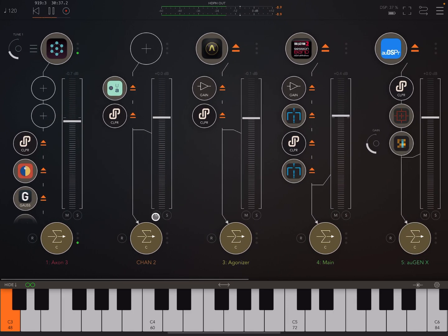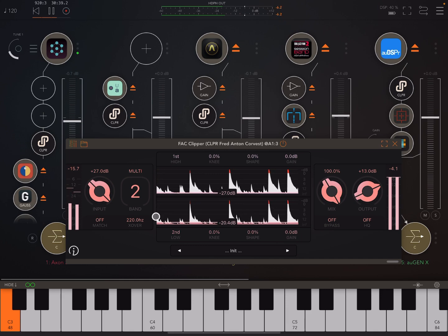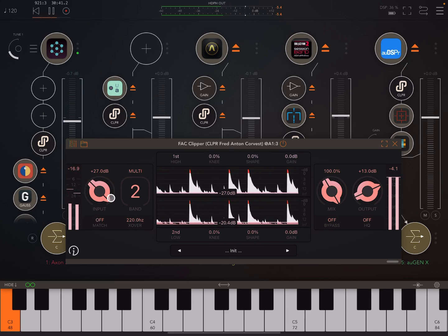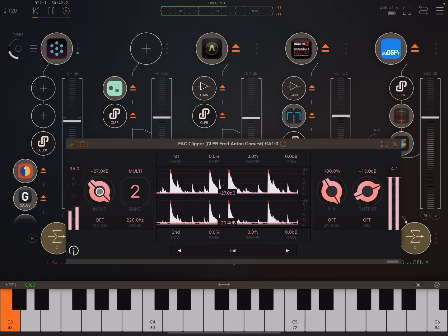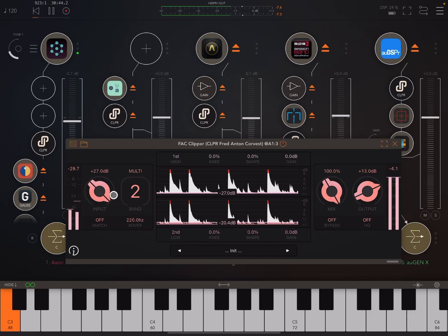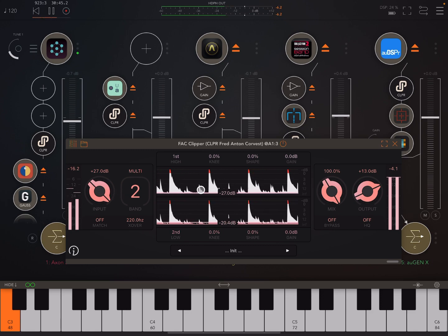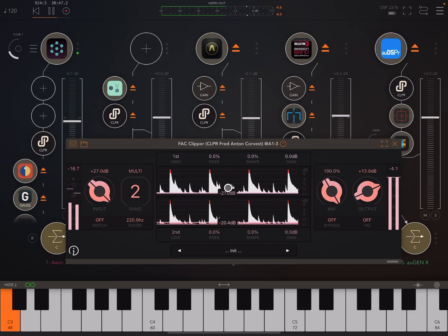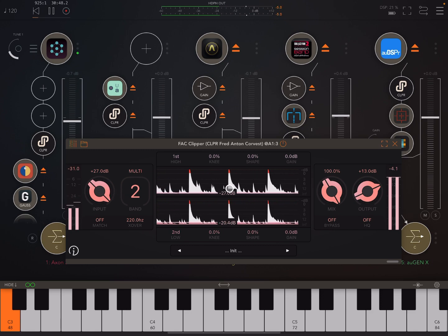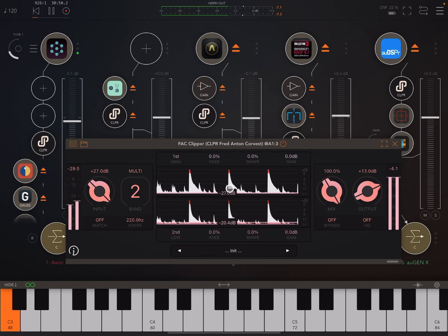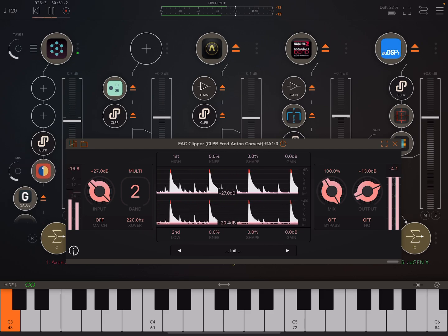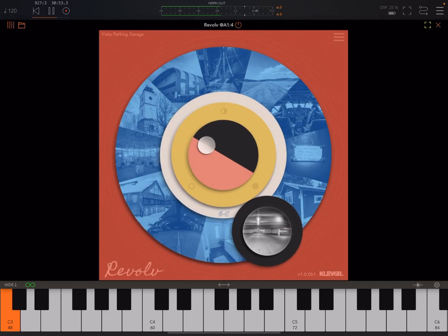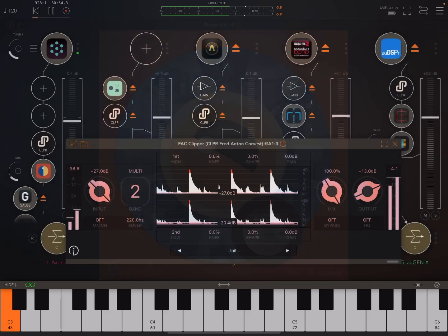So here I'm using the clipper to increase the volume but also to push that input level and intentionally distort things to get some interesting harmonic stuff going on.